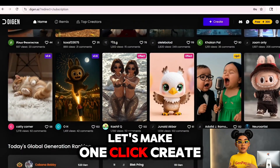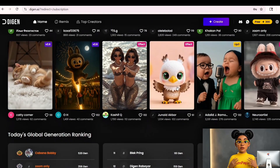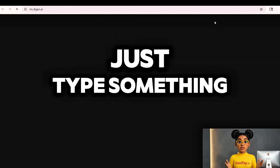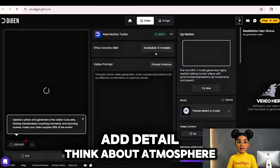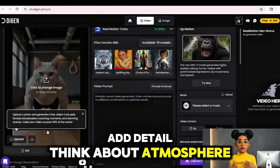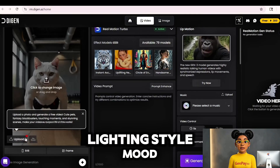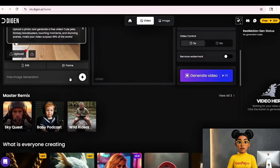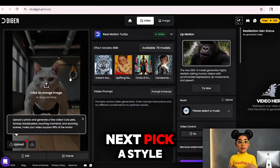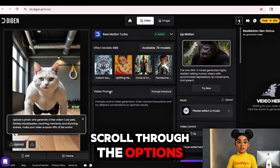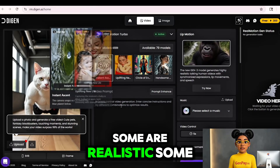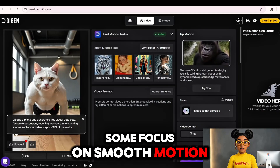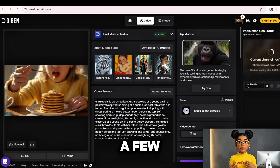Let's make one. Click Create. You'll see a box for your video idea. Here's my tip: don't just type something like 'a mountain.' Add detail. Think about atmosphere, lighting, style, mood. The more specific you are, the better the video looks. Next, pick a style. Scroll through the options — some are realistic, some are artistic, some focus on smooth motion. Take your time and try a few.